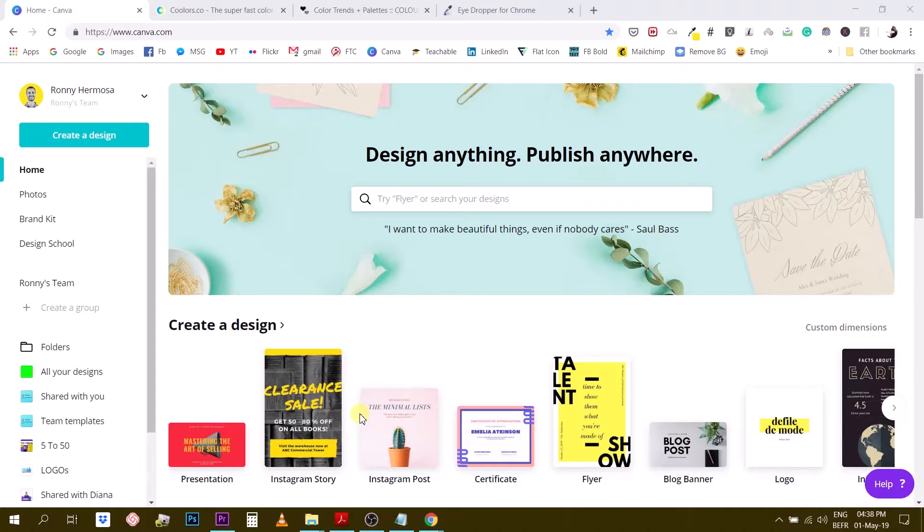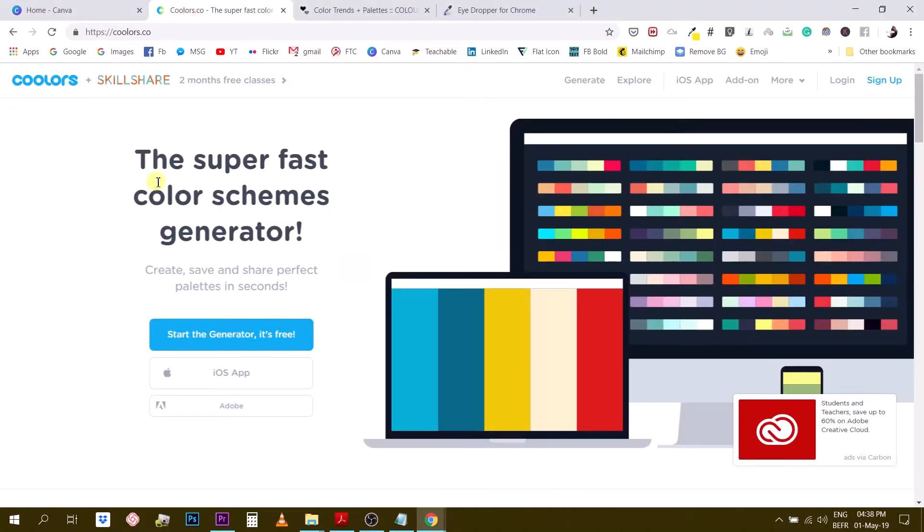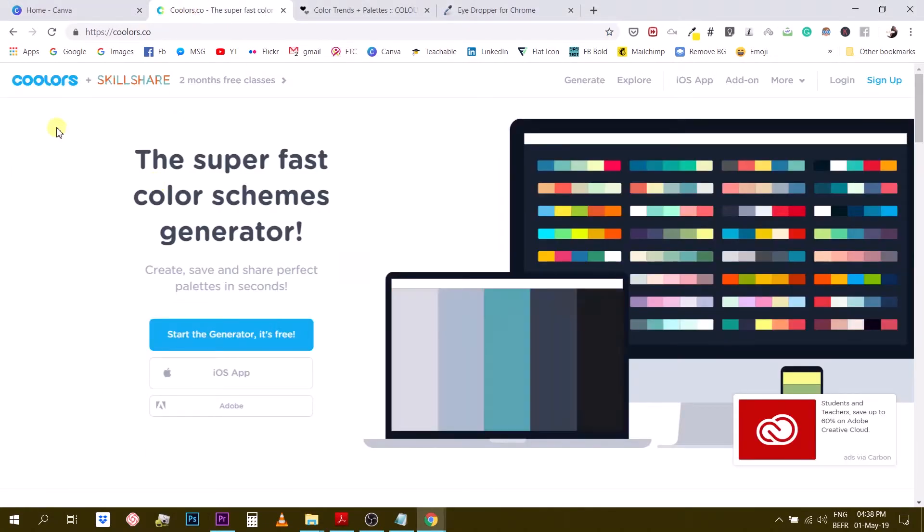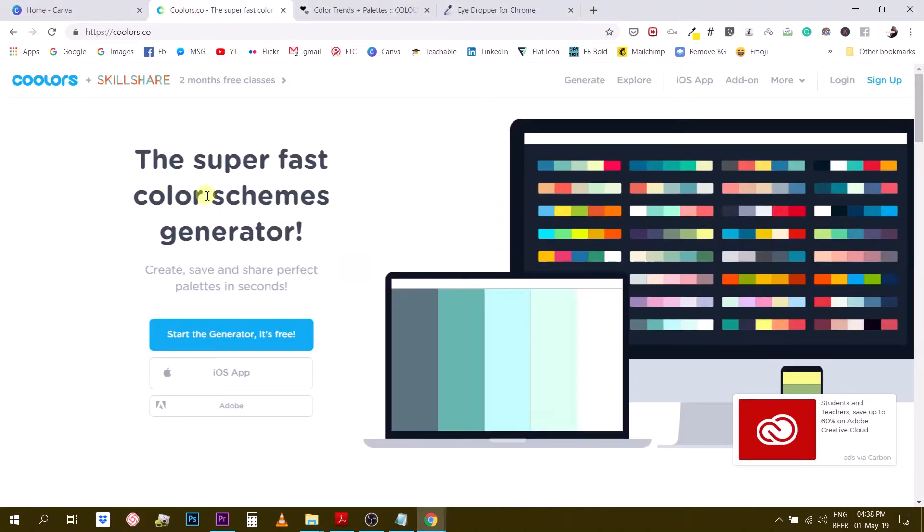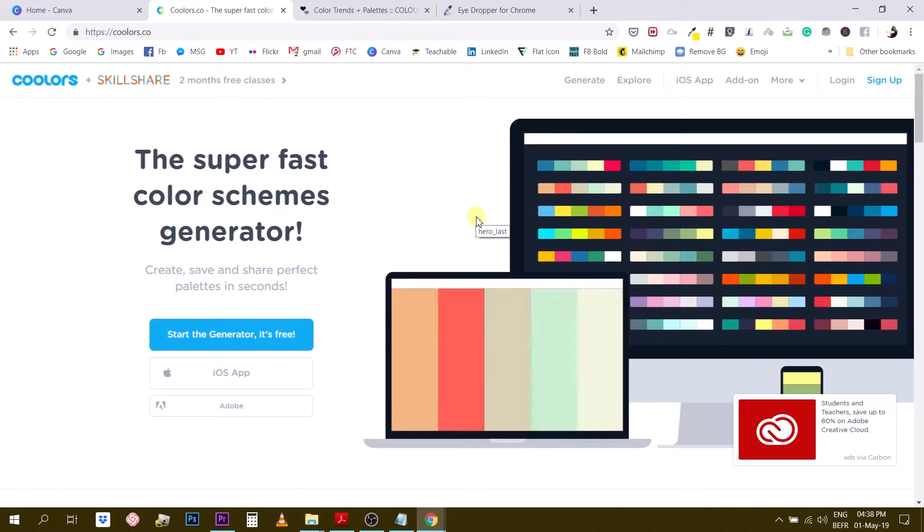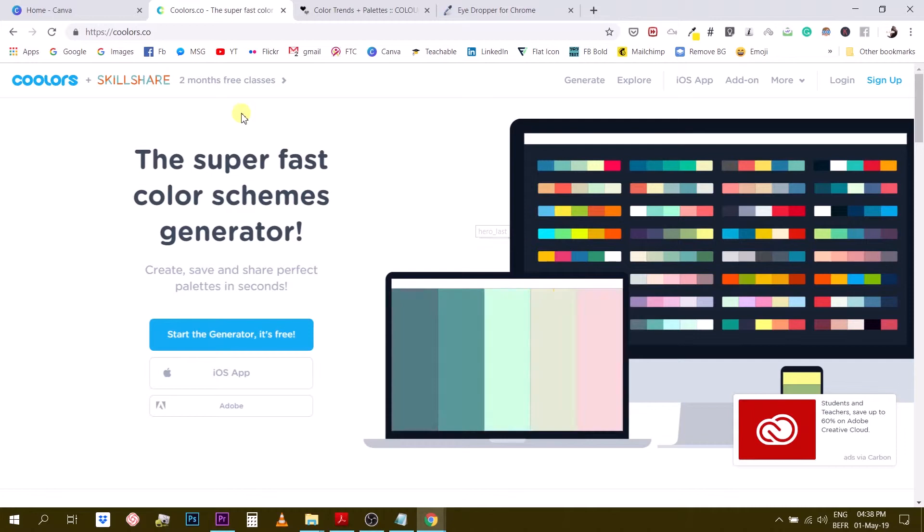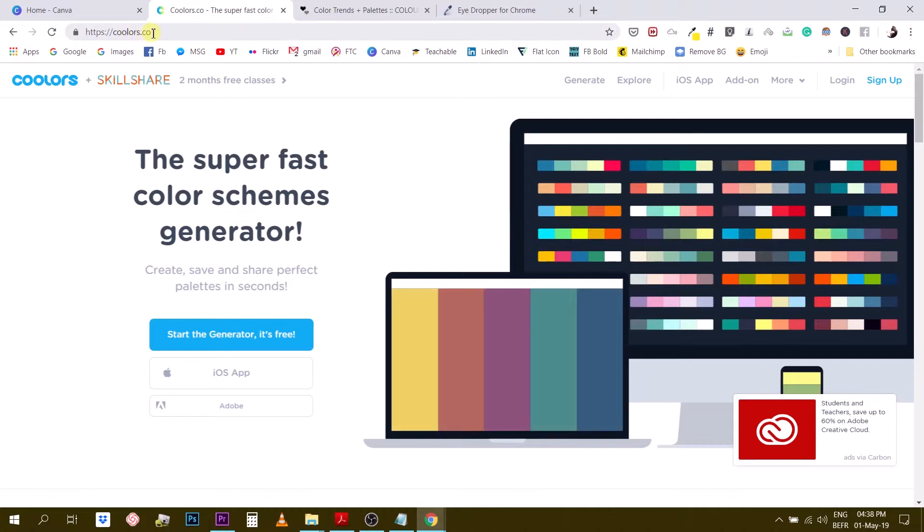Alright, so the first one is coolers.co. So coolers is an actual color palette generator and that is the coolest tool, almost the coolest tool. I will keep the coolest tool for the end. But coolers is a very cool tool.